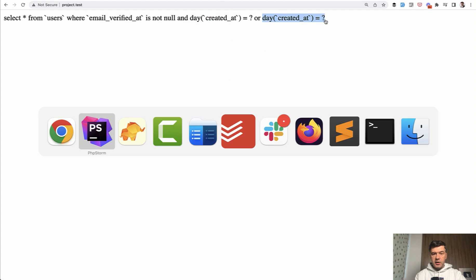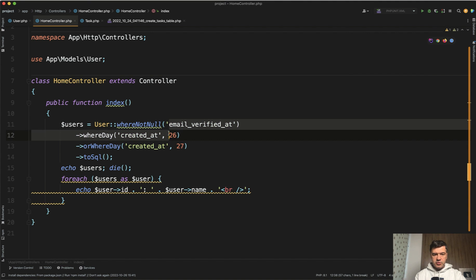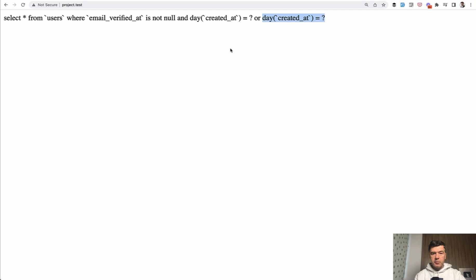In our case this one will be true which means that even these two are false they don't matter. So you need to put brackets here.